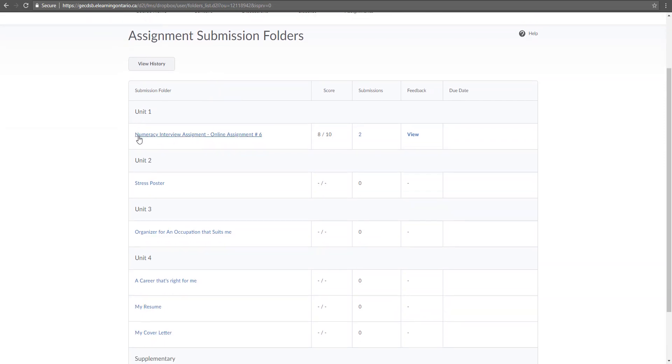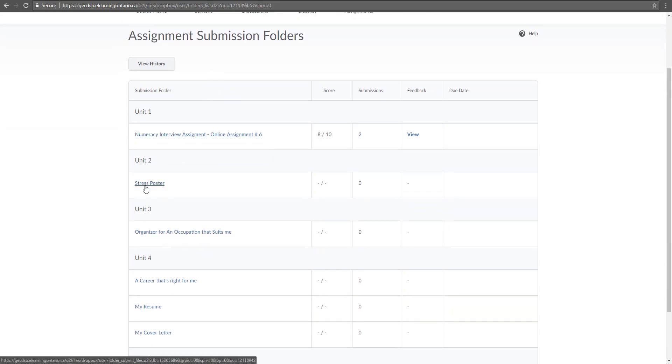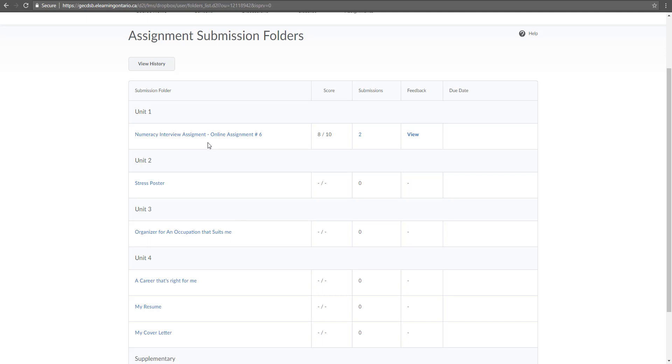Now when you look here, I can see unit one, I've got this assignment. Unit two, I've got this assignment. Unit three, that's my assignment. Now other ones will show more assignments, but it really just depends on what your teacher is expecting you to do.